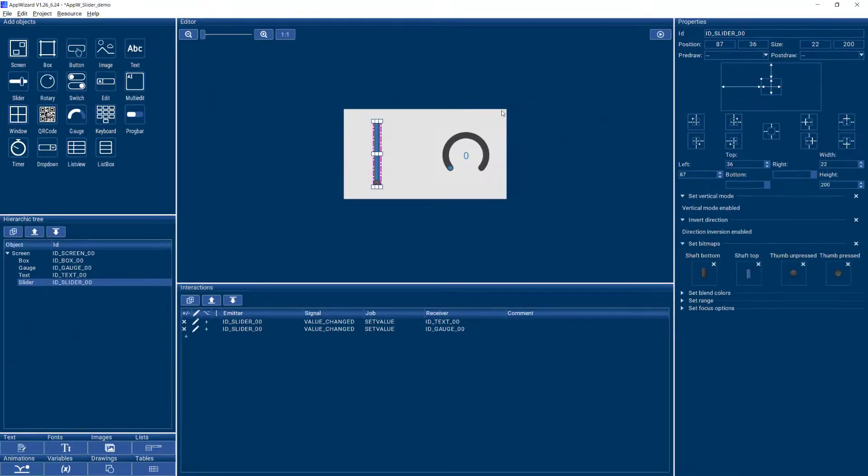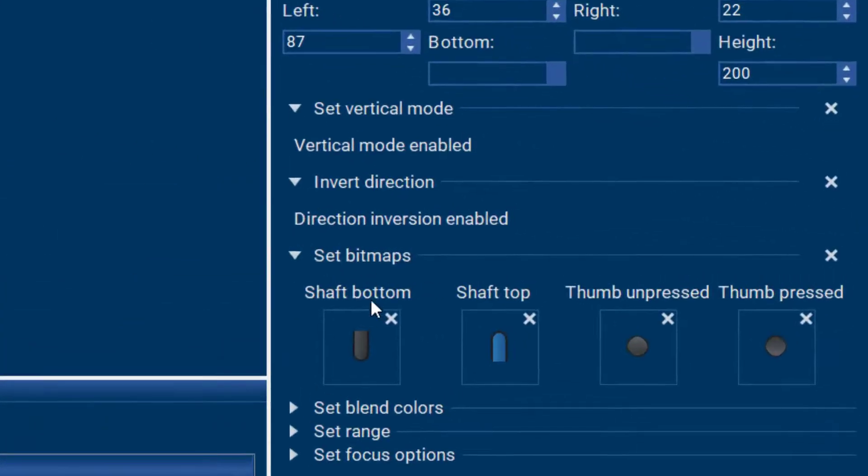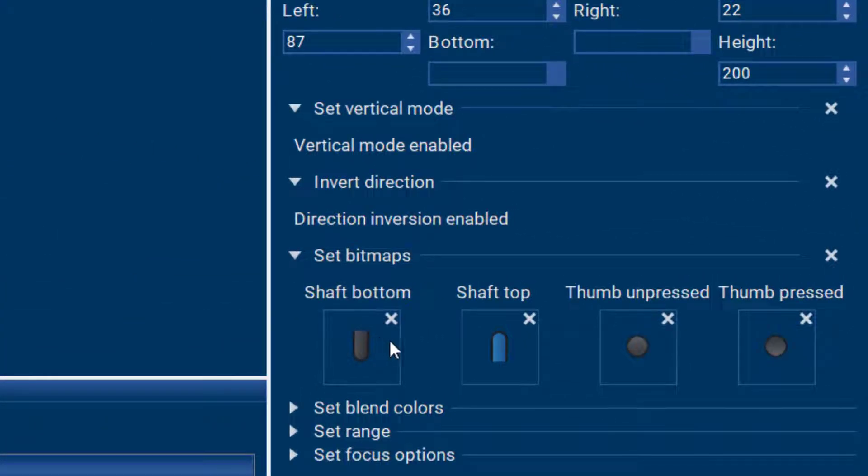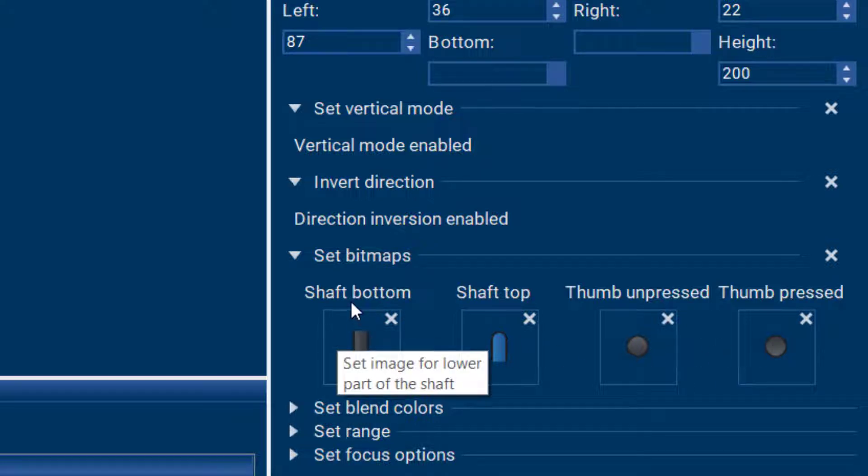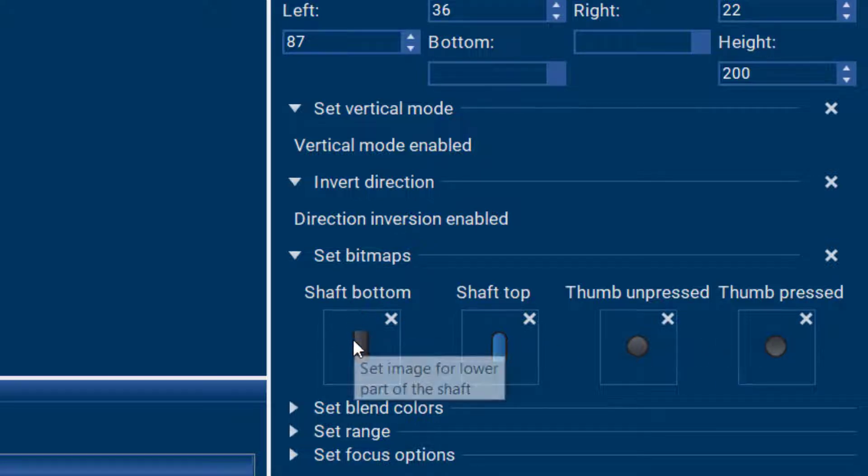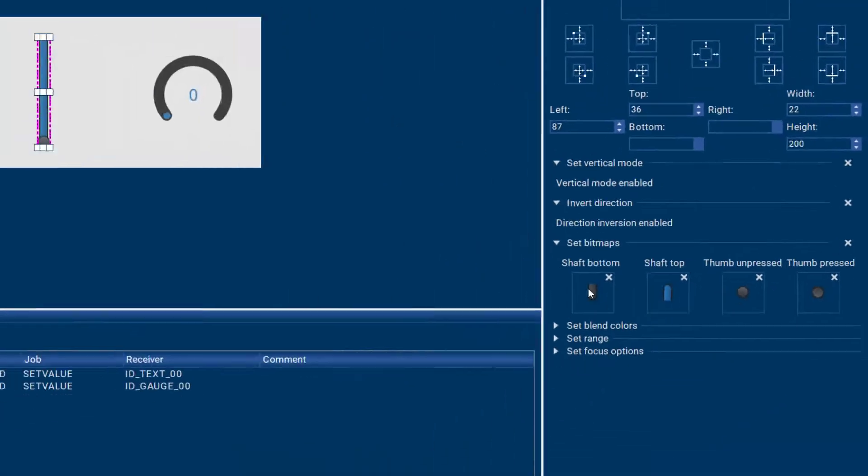Of course you can completely customize the look and feel of your slider with the bitmaps that you see here like we can do with all the objects in App Wizard. So if we would like to give this slider a different look,